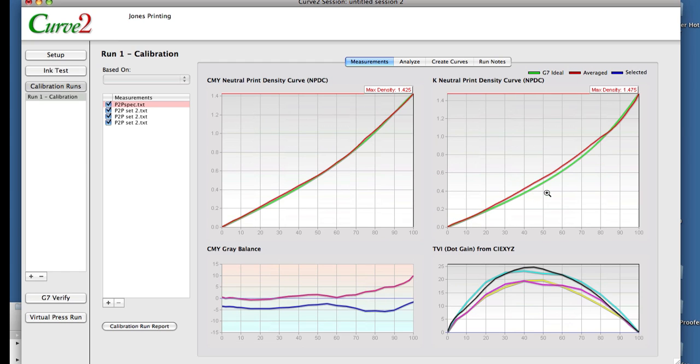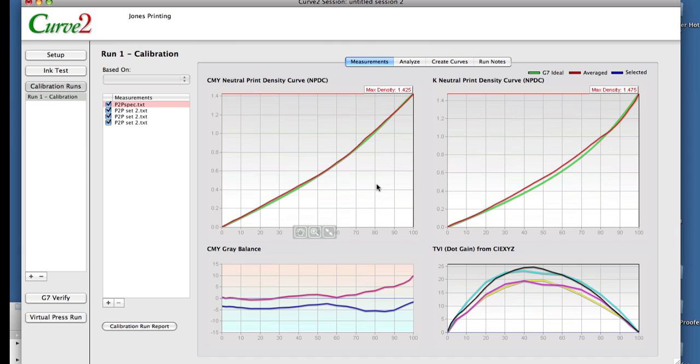So you can get a lot more information out of these graphs. And in fact, when we get to the create curves area, you'll see that it helps you build better control point sets for your RIP. Now these are very similar graphs to what we had before, density versus the percentage of cyan, basically. But in the next pane, under Analyze, we get into greater detail.